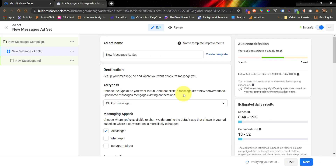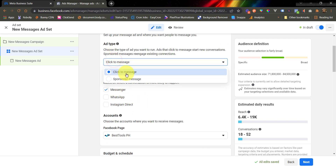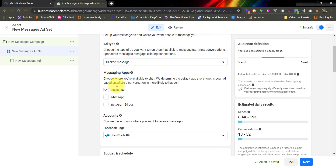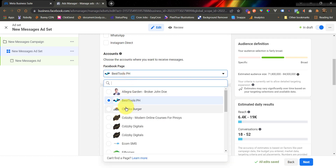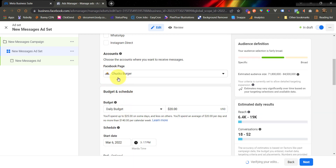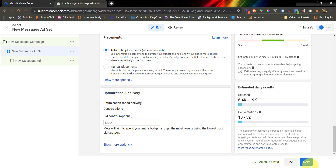Next, we are now under the ad set configuration. For the Messages objective, you would want to use Click to Message here, and use Messenger as your messaging app. We are going to use the Facebook page that we used when we built our flow. In this example, I used the Chucks Burger Facebook page, so we are going to use this. Configure your daily budget and your targeting, and after that click Next.